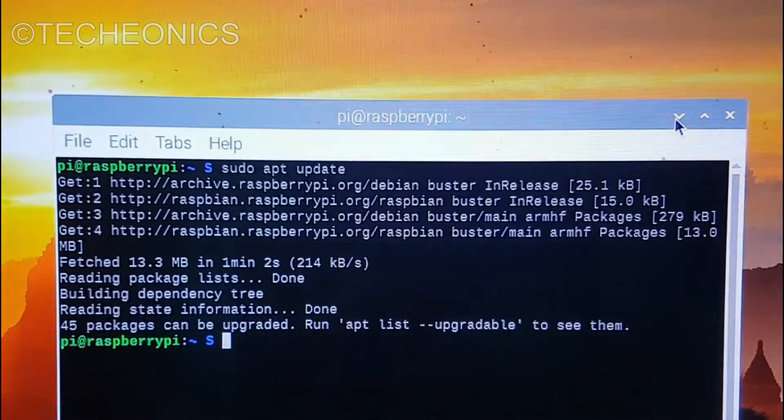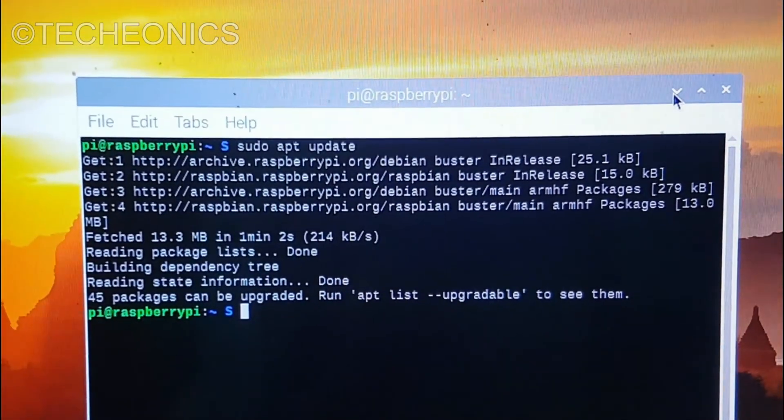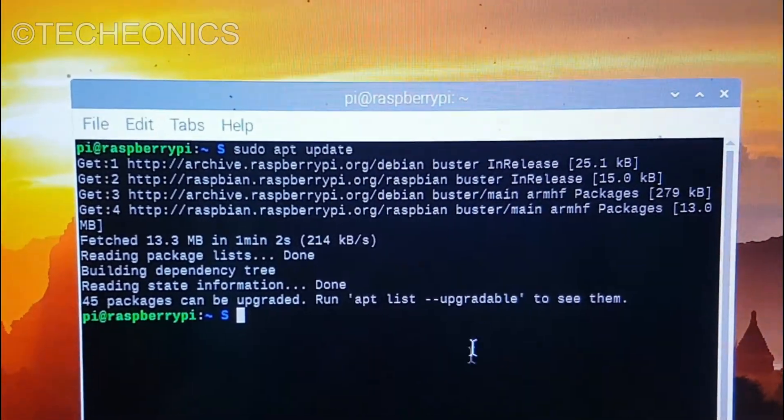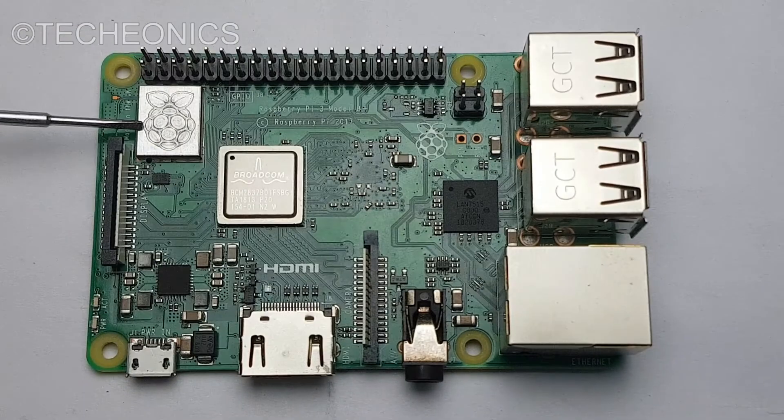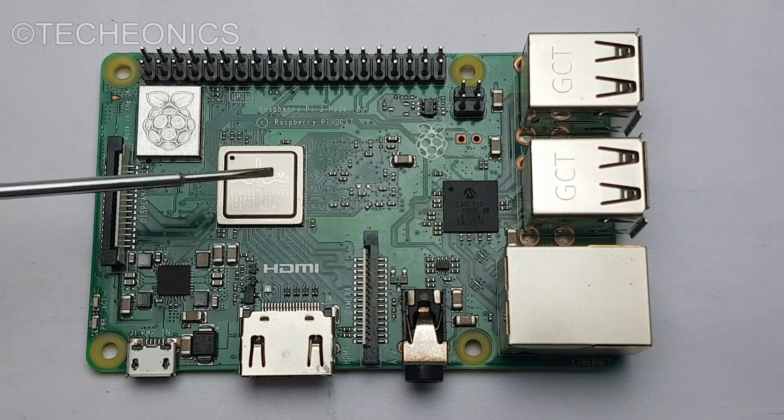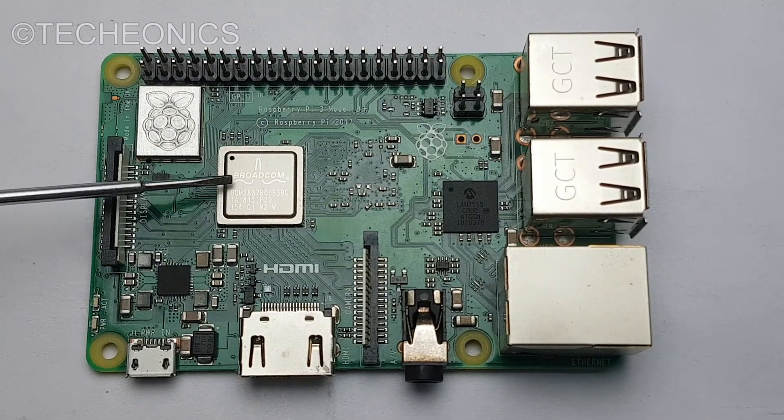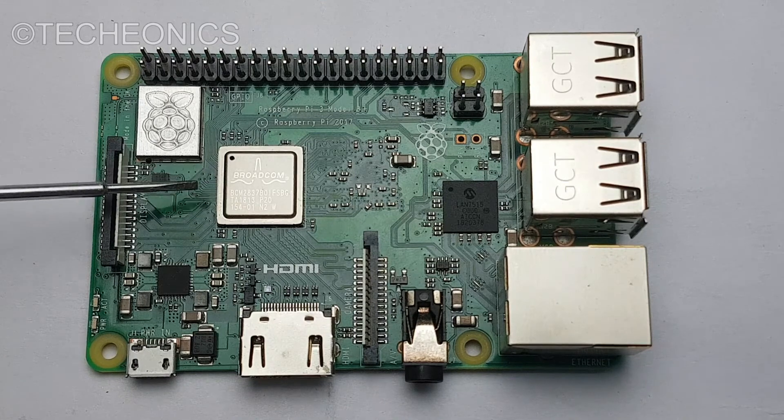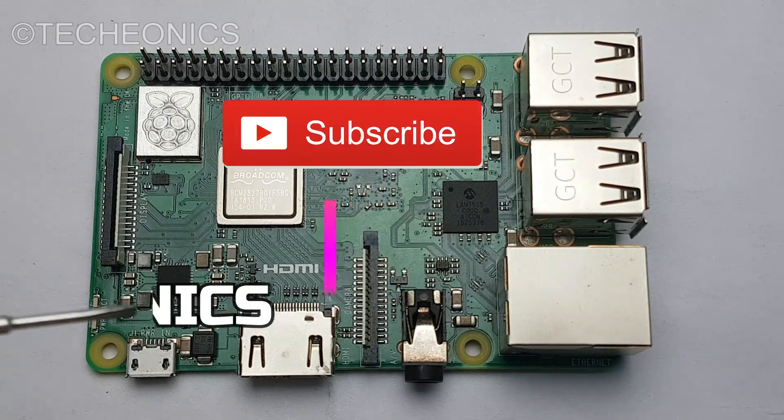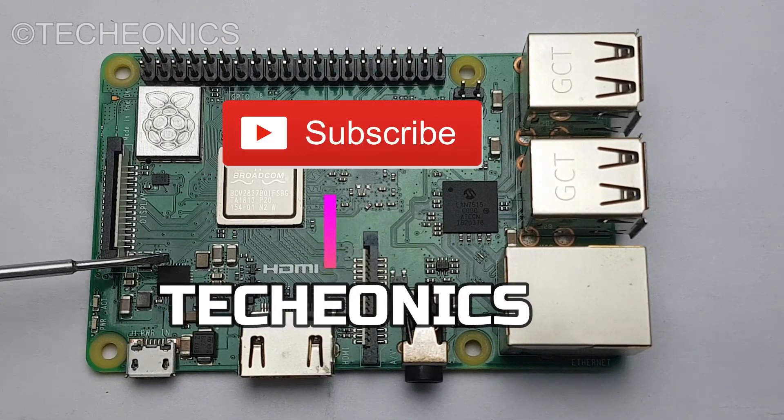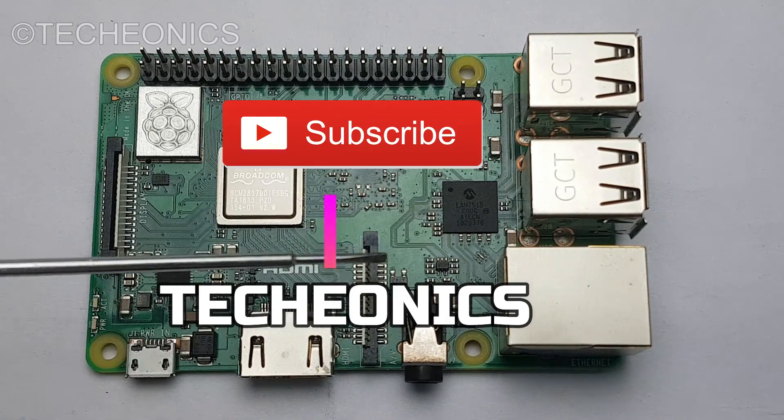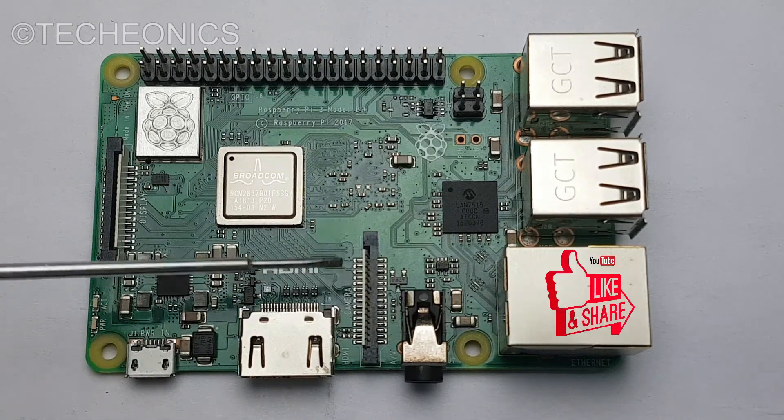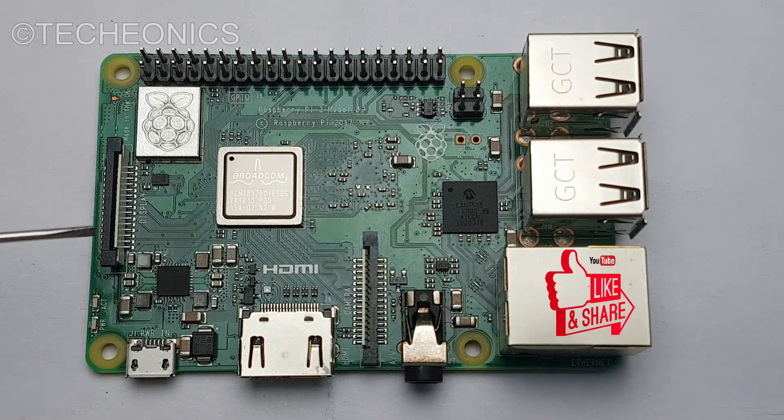Now the OS is ready to use. I hope you guys find this video helpful. If you have any questions then do let me know in the comment section below and do not forget to subscribe to Techeonics because we are coming with more videos to make you do Raspberry Pi. Like and share the video. See you next one.